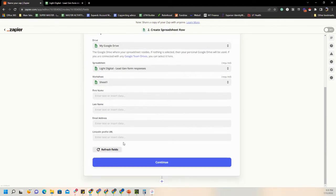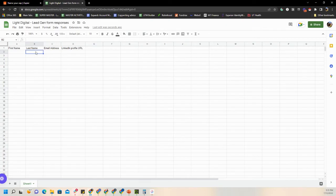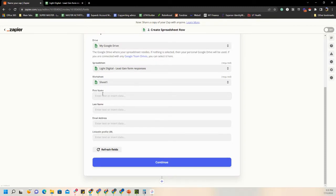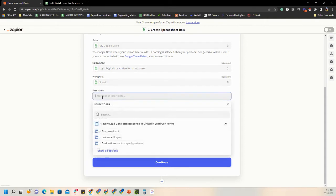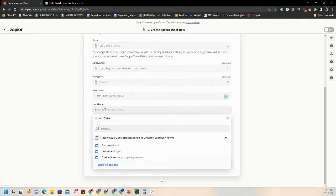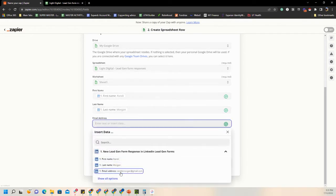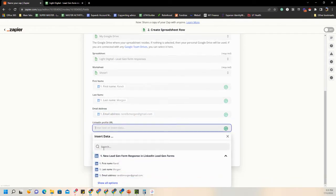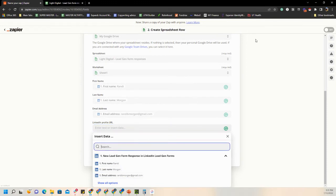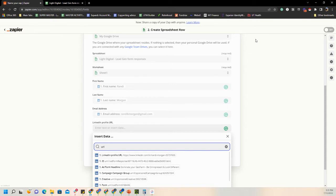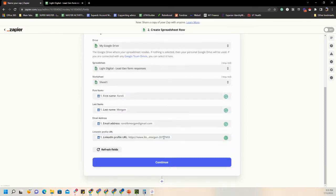You'll notice it automatically pulls in the column titles I have in the spreadsheet. But pulling in the column name doesn't mean it knows what data you want there. So for First Name, choose First Name; click the next box, Last Name — Last Name; Email Address — Email Address. For the LinkedIn Profile URL, it's not one of the easy visible options, so just start searching — type URL and you'll find LinkedIn Profile URL. Then hit Continue.